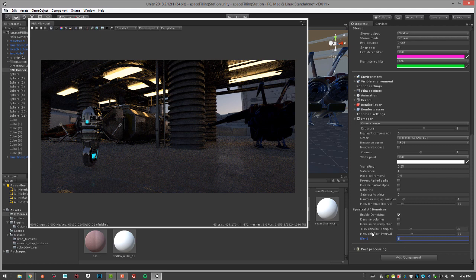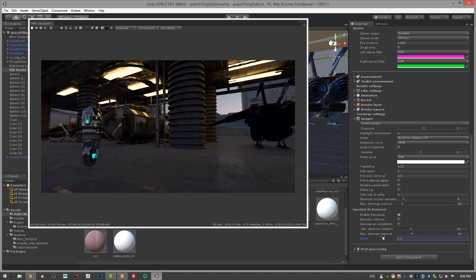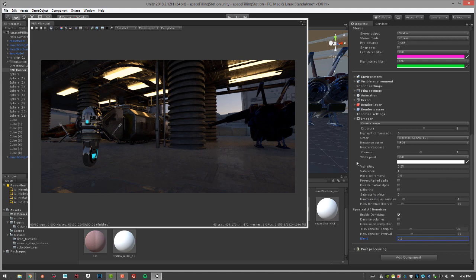I can blend in between those values to kind of increase the sharpness if the denoised version is a little bit too blurry. If I set this to like 0.2, I'm going to have a little bit of the undenoised version affecting the scene, which can sharpen things up a little bit. We might need to increase the samples in order to remove the noise.